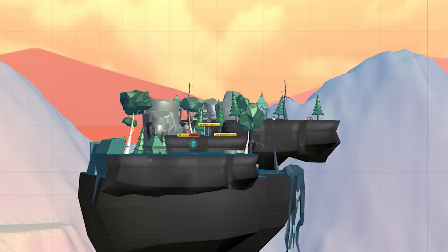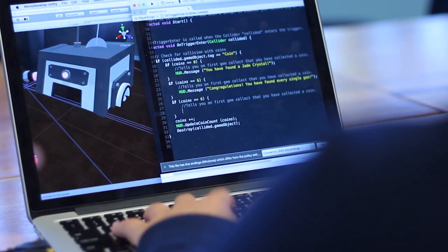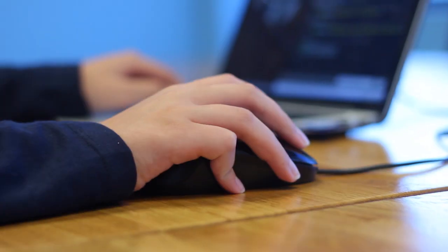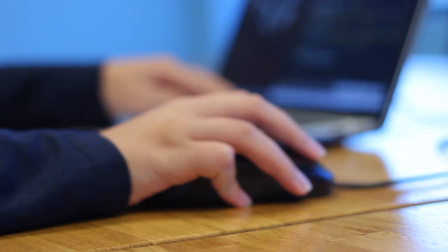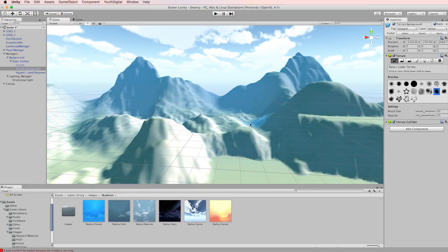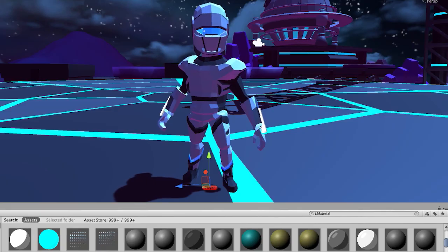3D Game Development 1 is an online course that teaches kids how to code and design their own games using Unity, a professional game engine.